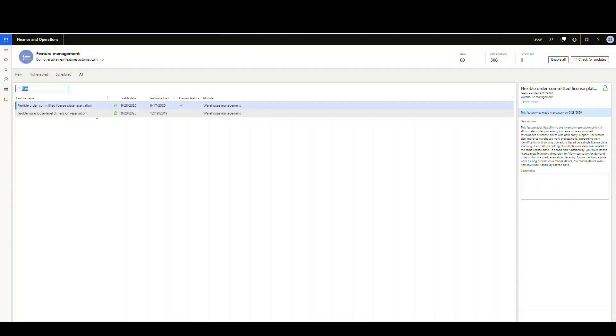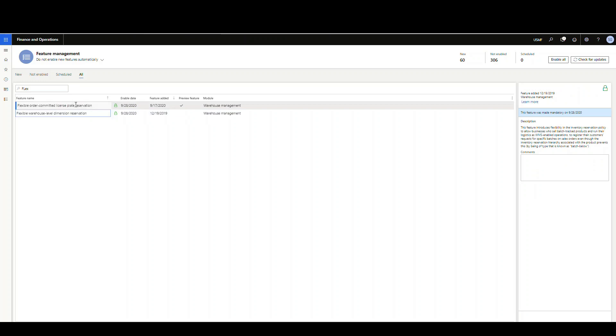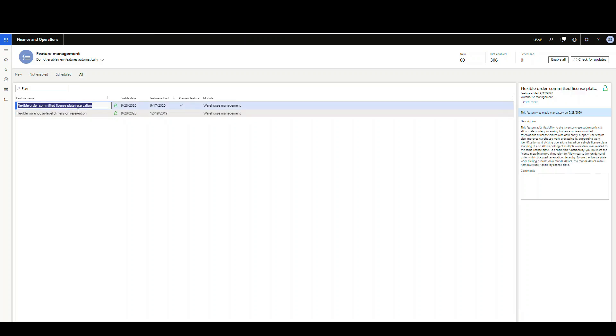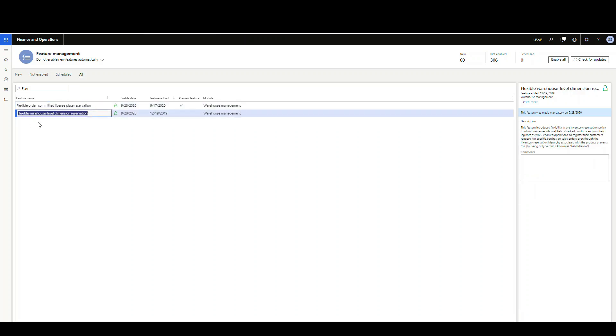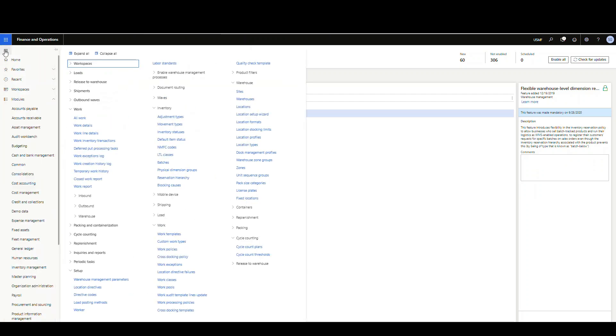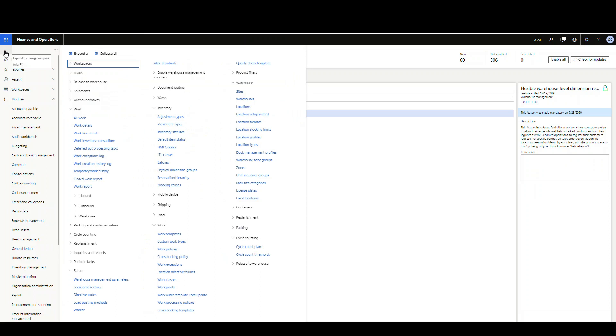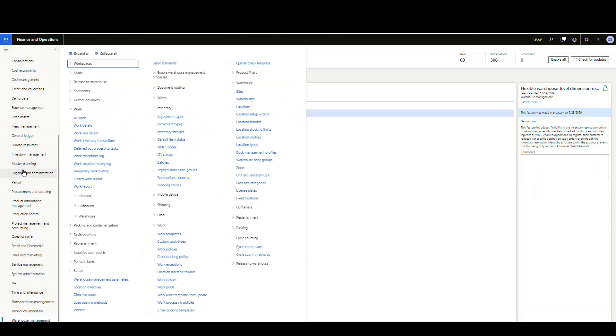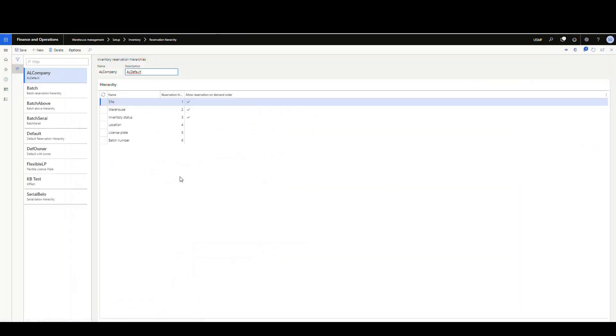These two have to be turned on. The license plate reservation is dependent on this flexible warehouse level dimension being turned on. Next, we're going to look at our reservation hierarchy. Go underneath warehouse management, setup, inventory, and then reservation hierarchy.